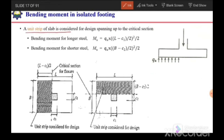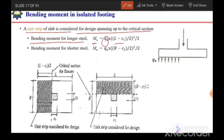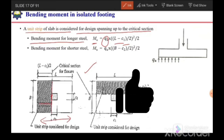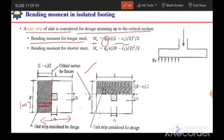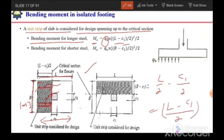To design against bending moment, a unit strip of slab is considered, spanning up to the critical section. A unit strip has a width of 1 meter (SI units), 1 inch, or 1 foot. The bending moment for the longer direction can be calculated as: Mu = q × (l − c1)/2 squared over 2, where the span of the cantilever strip equals (l − c1)/2, with l being the footing length and c1 the column width.